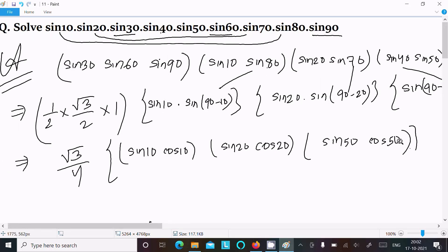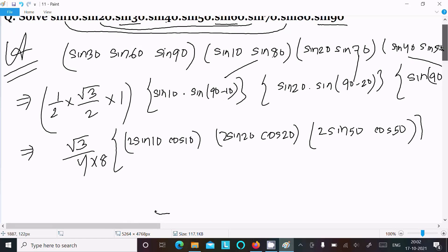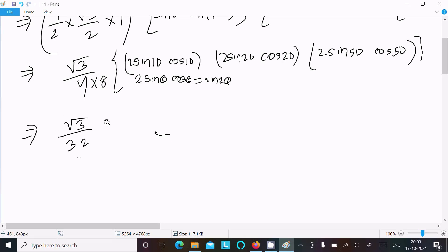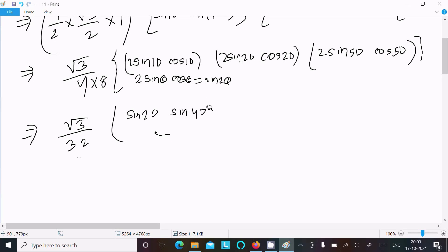Now we multiply by 2 four times — so we multiply and divide by 2 four times (2×2×2×2 = 16, giving a factor of 1/8 in the denominator adjustment). Using the formula 2sinθ·cosθ = sin2θ, we get: 2sin10°·cos10° = sin20°, 2sin20°·cos20° = sin40°, and 2sin40°·cos50° leads to sin100°.